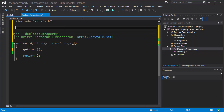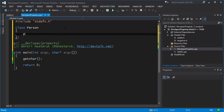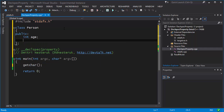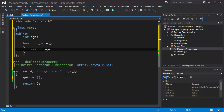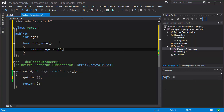The problem is simple: what if you want a byproduct of some value to be represented as a property rather than as a function? A typical case is something like this — if I have a class called Person and a person has an age, then they can also vote. So as a C++ developer you would write something like bool canVote as a function and return age >= 16.